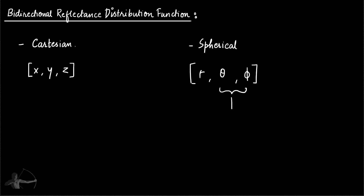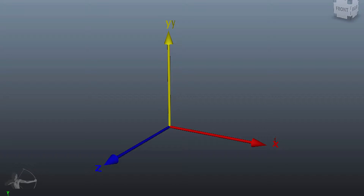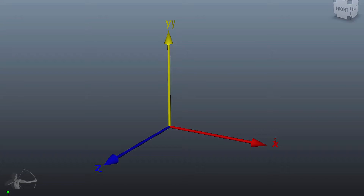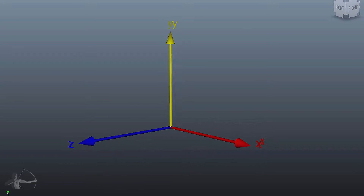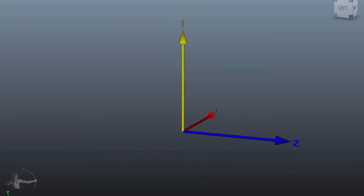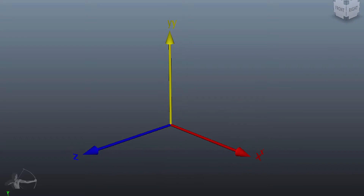But for representing the BRDF, we just need theta and phi. Now let's understand what theta, phi, and rho are. I have created an example so that we can understand spherical coordinates in 3D space and relate them to the Cartesian coordinate system as well.